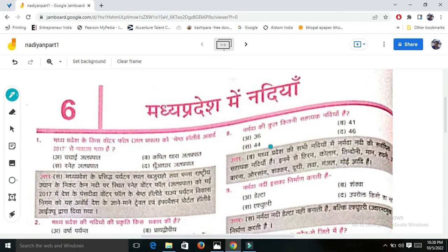Next question: How many tributaries does the Narmada have? Narmada's total is 41 tributaries - the left and right tributaries are 21 and 19 respectively, so the total is 41.